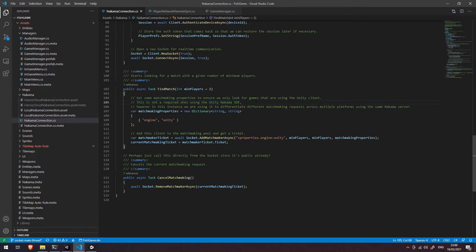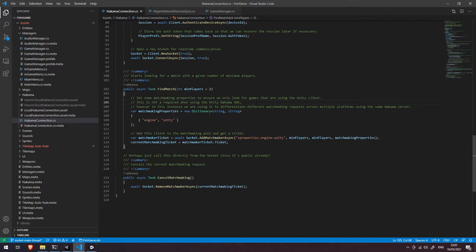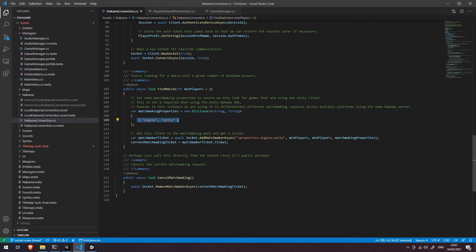The reason we are using this in fish game is that the Nakama server that we're using is being used by the unity version of fish game, the godot version and the rust version and each of those versions has slightly different networking packet types and the messages that get passed between them are slightly different and what we don't want is for the unity version of the game to connect to the server and start receiving messages from the godot version of the game. So the reason we have this is simply just a way to differentiate between network and matchmaking requests for the unity engine client itself.